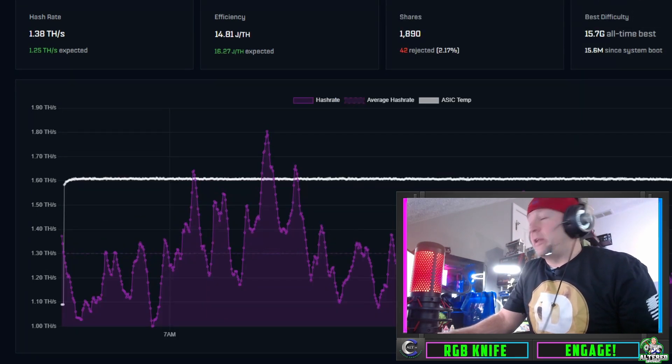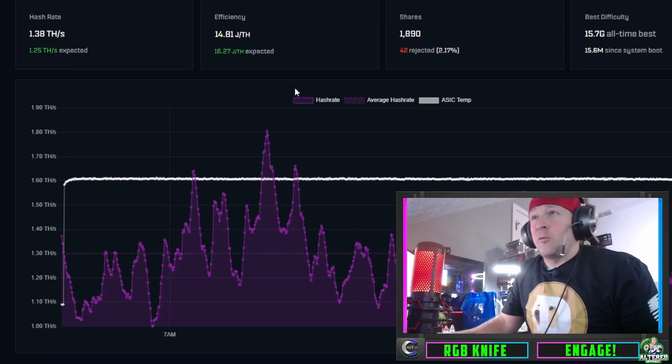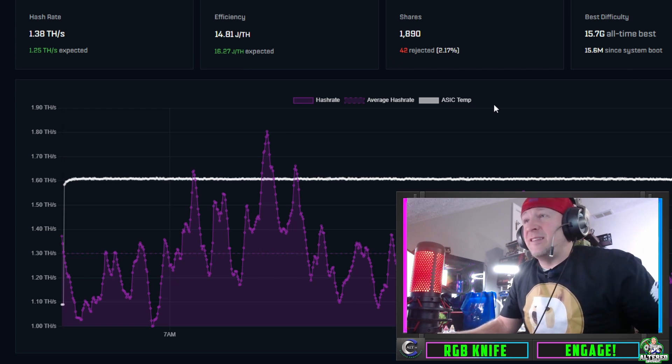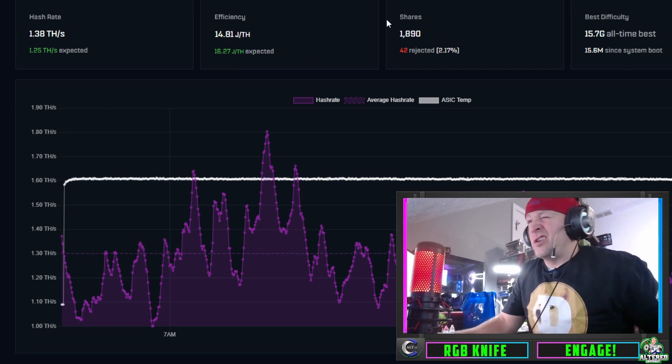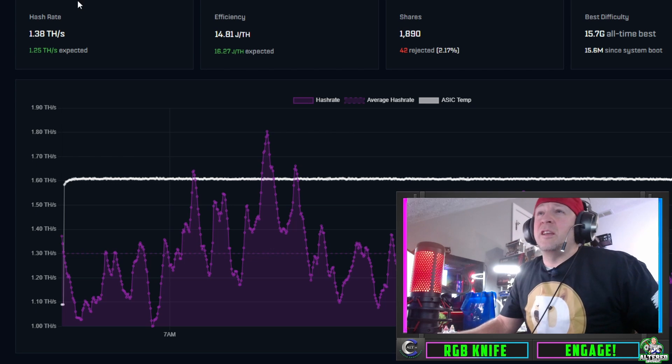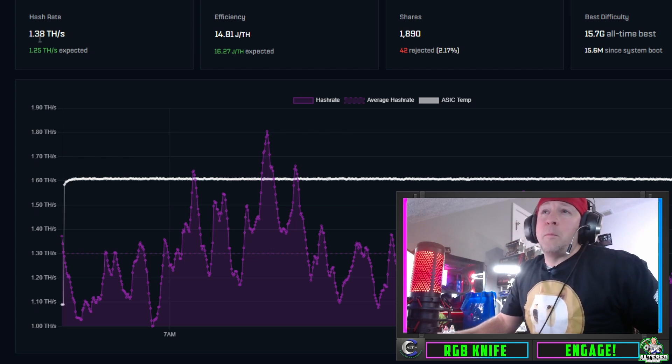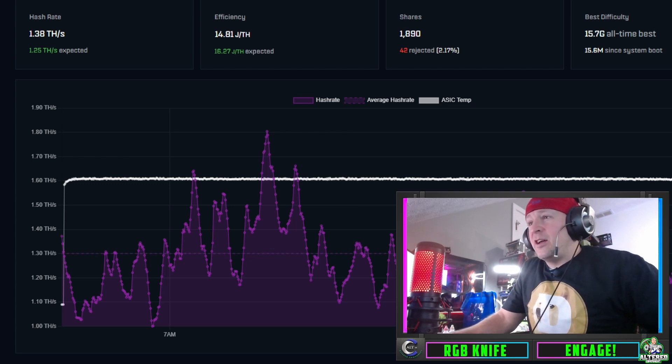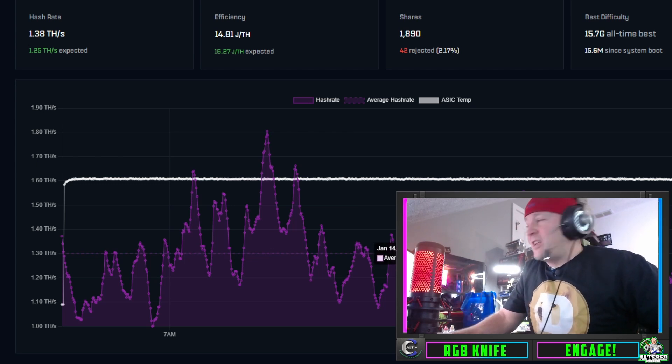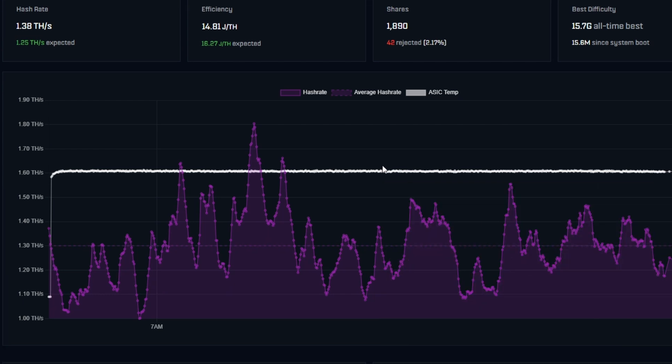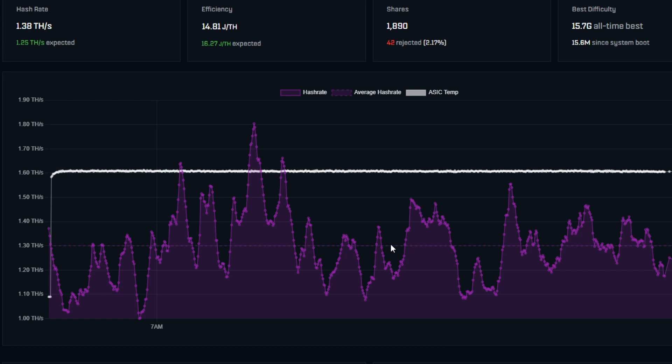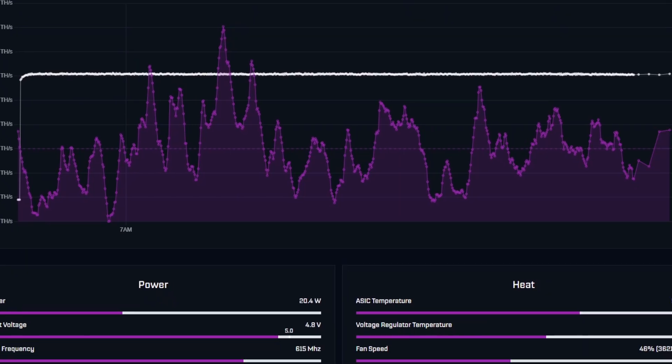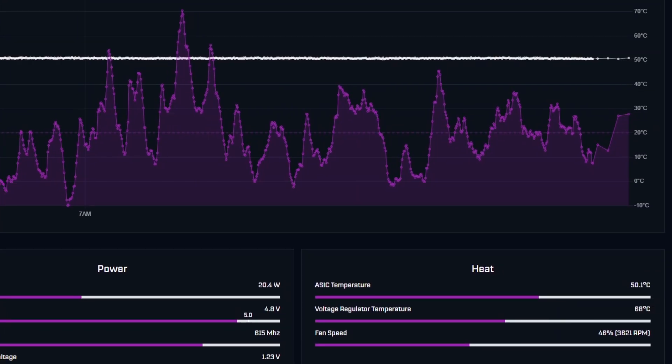It's been running for quite a while. I got 1,890 accepted shares, 42 rejected. I'm running 1.38 terahash, but you can see on the little line here, the dotted line shows my average. I'm actually averaging 1.3 terahash and honestly this thing could be pushed quite a bit more.